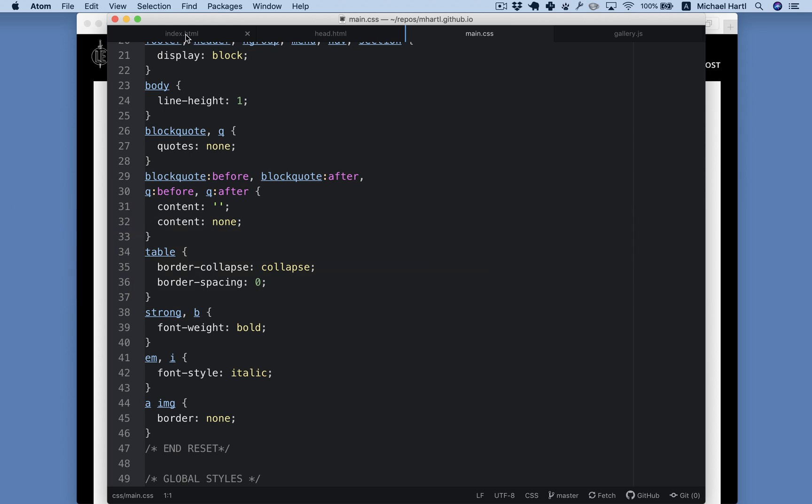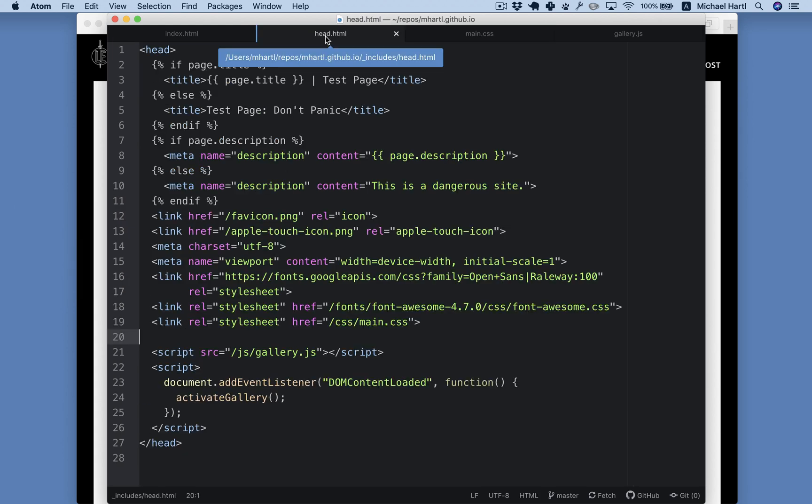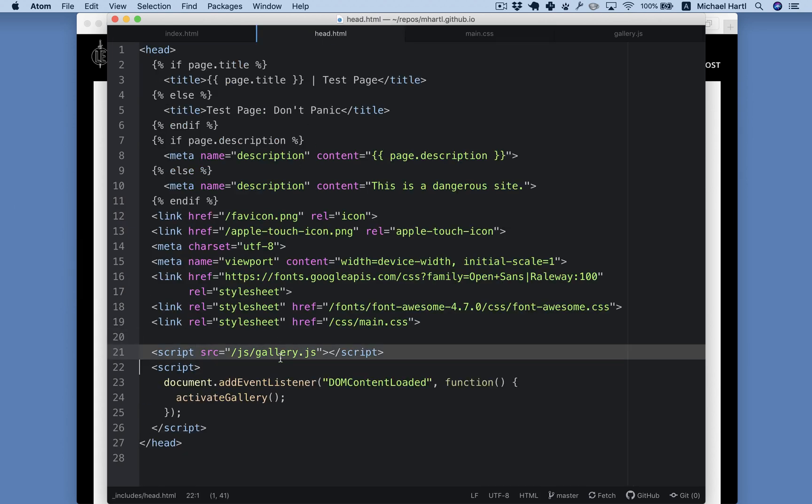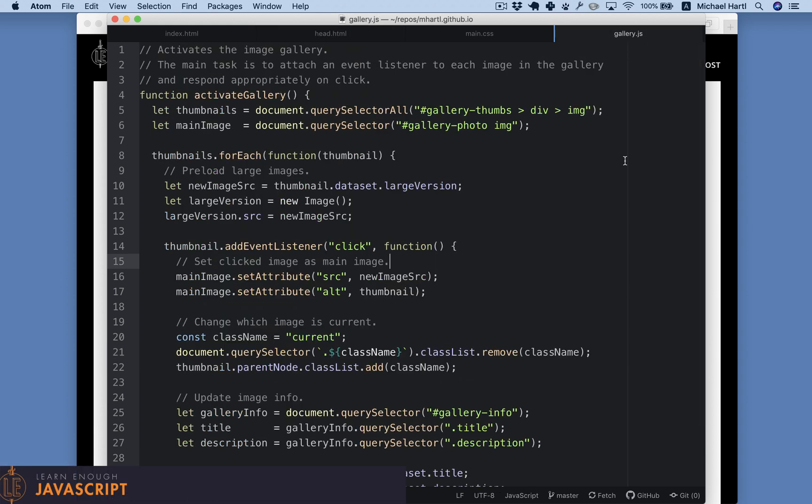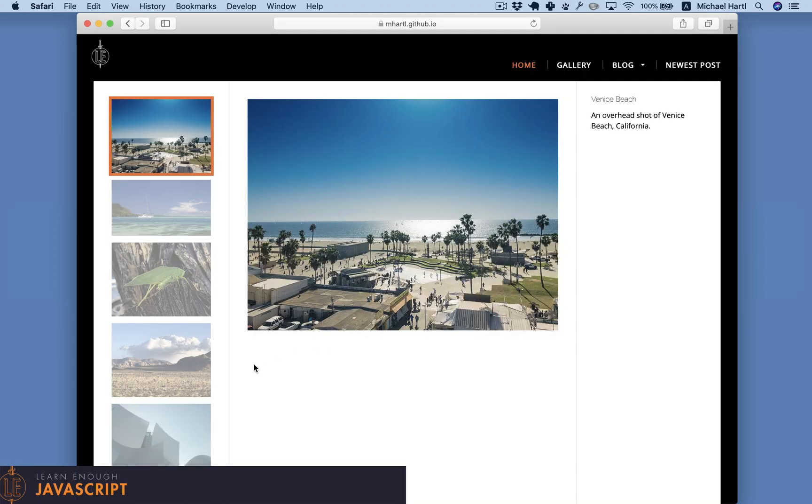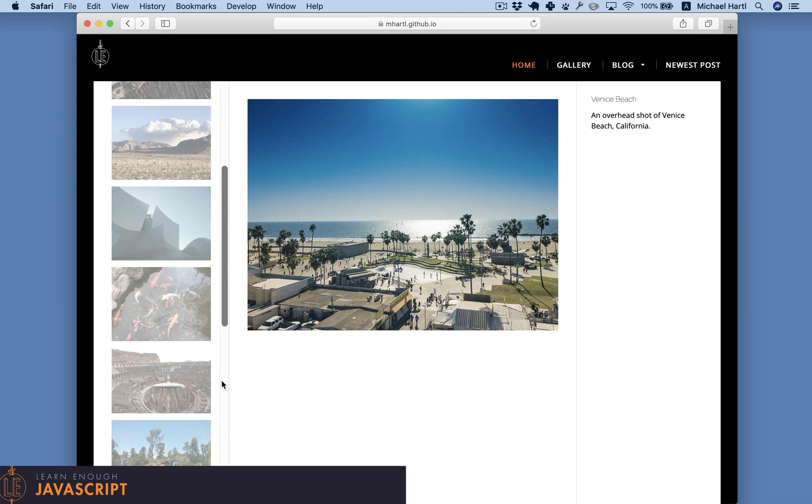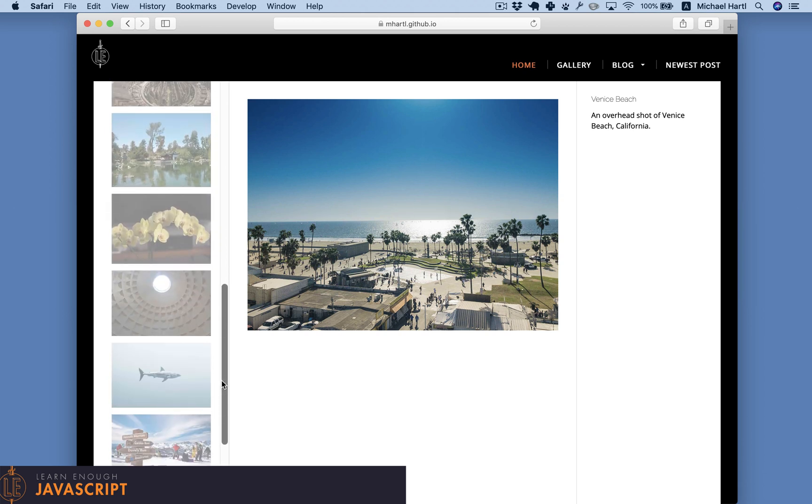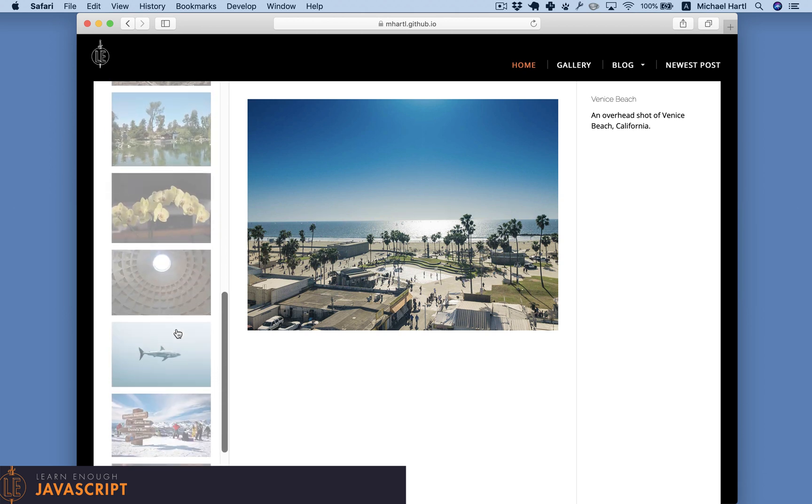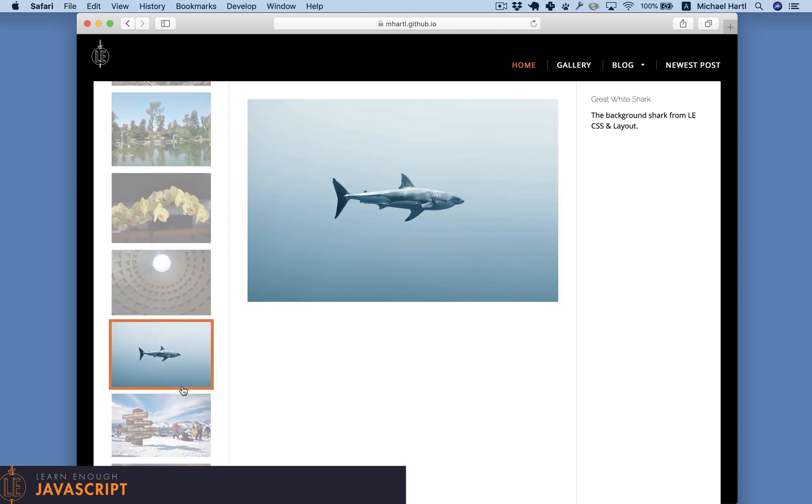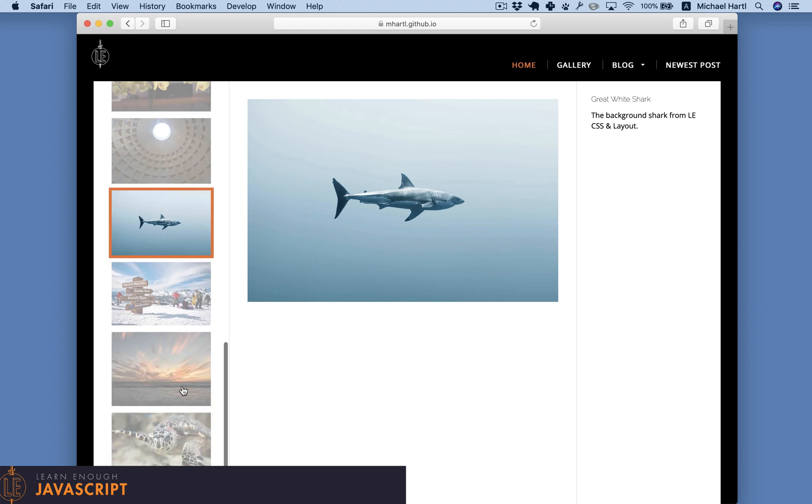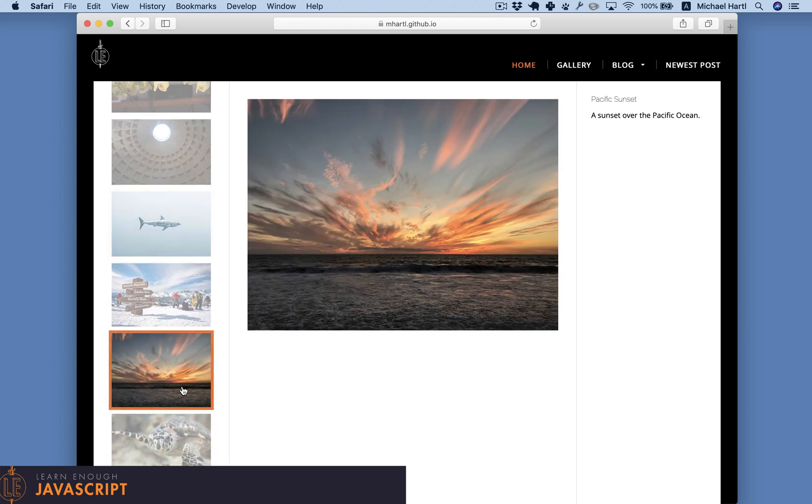The image gallery doesn't work with plain HTML and CSS, but we can activate it using JavaScript, the only programming language that can be executed inside of web browsers. The result is that by clicking on thumbnail images in the first column, we can change the main image in the second column and the description in the third column.